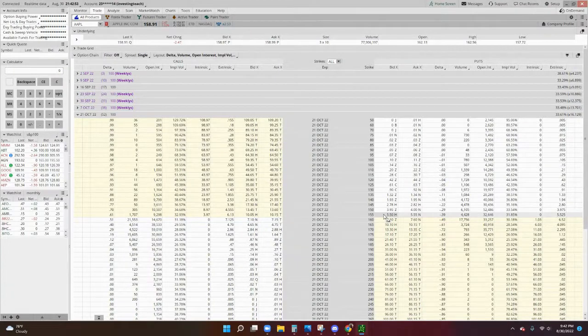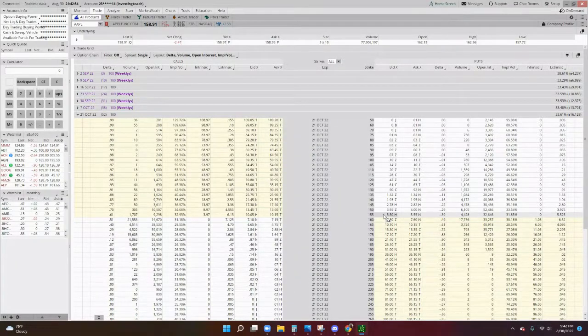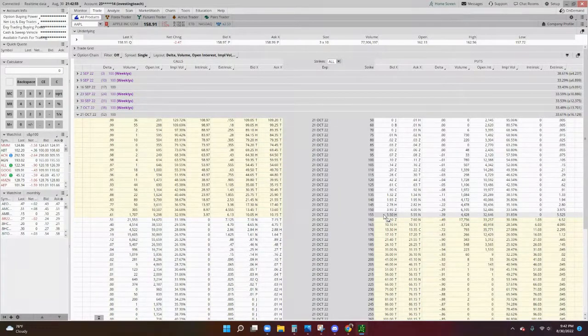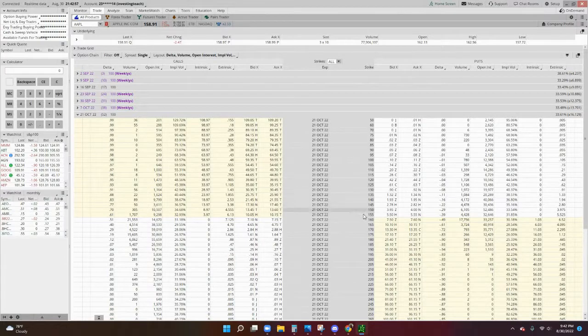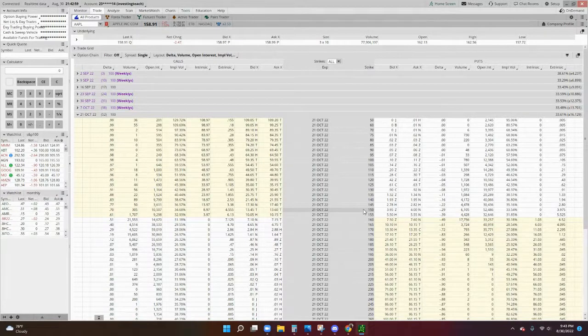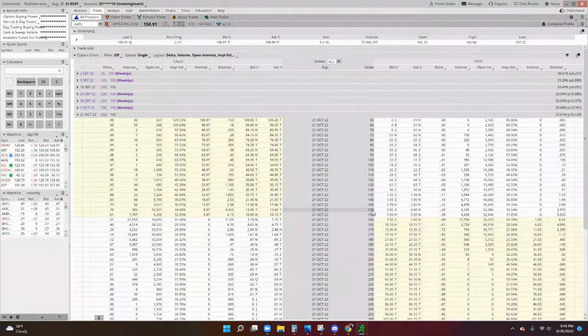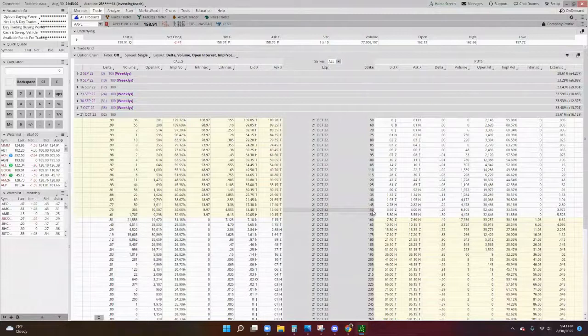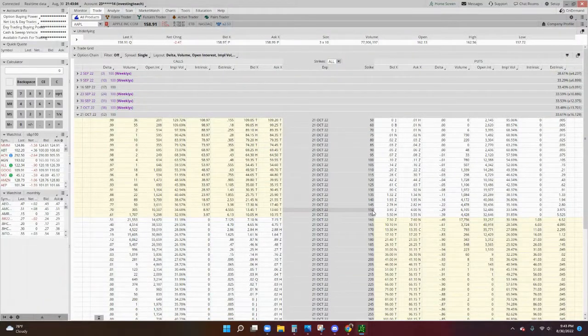So again, a put option is agreeing to sell at a certain price, and these are called the strike prices. And then you'll be able to essentially control those 100 shares of stock.